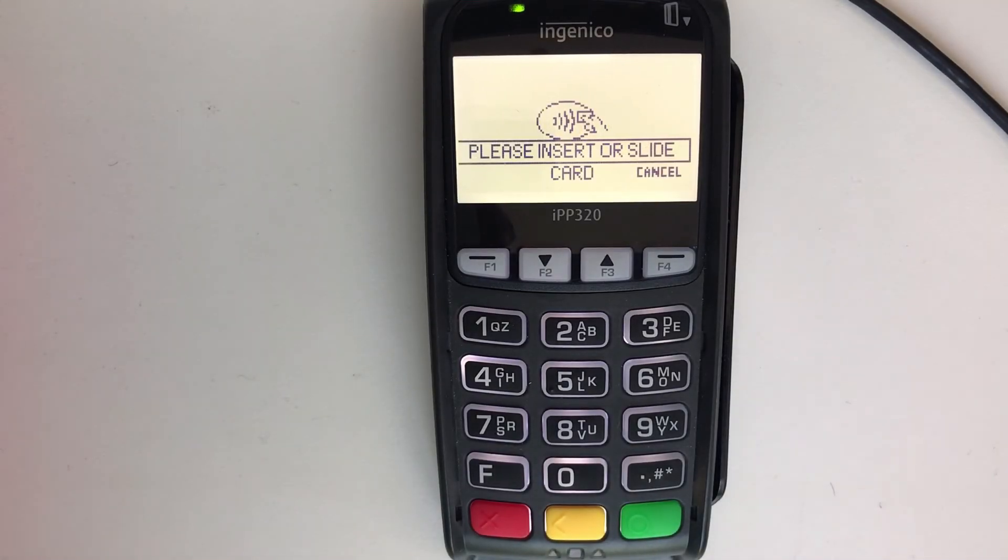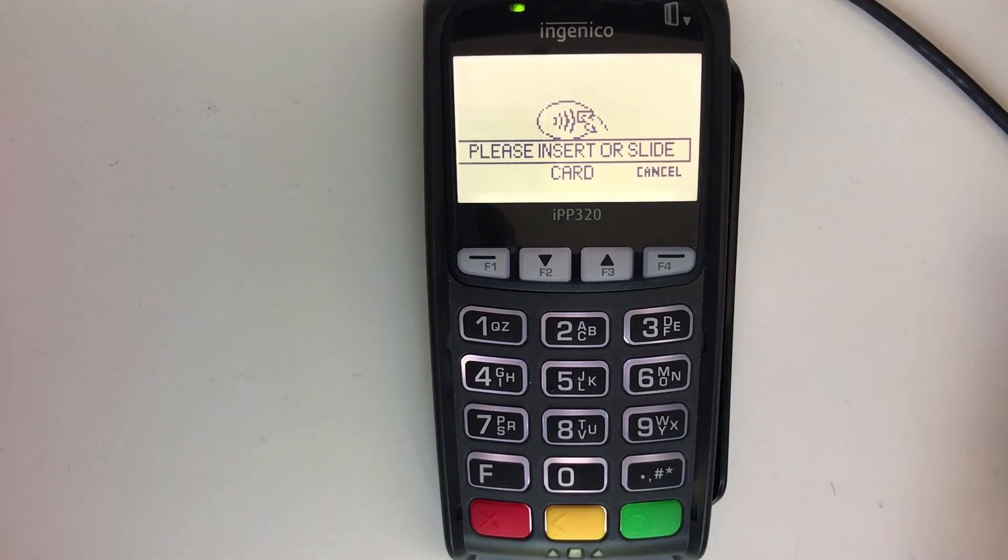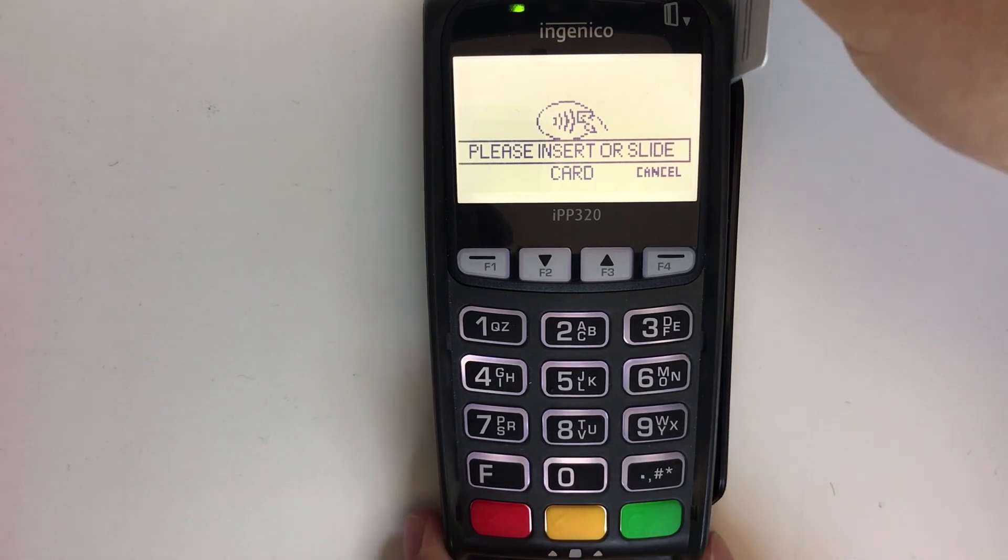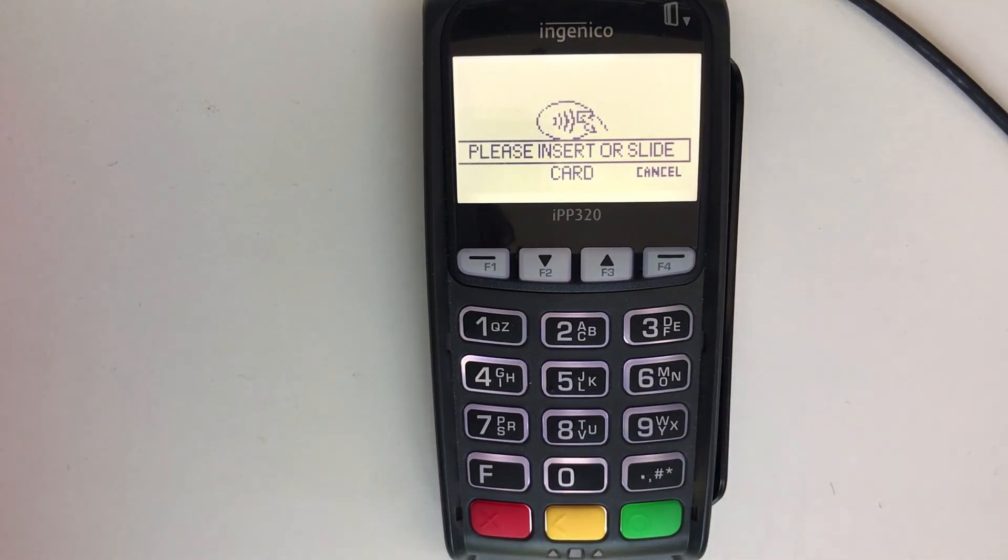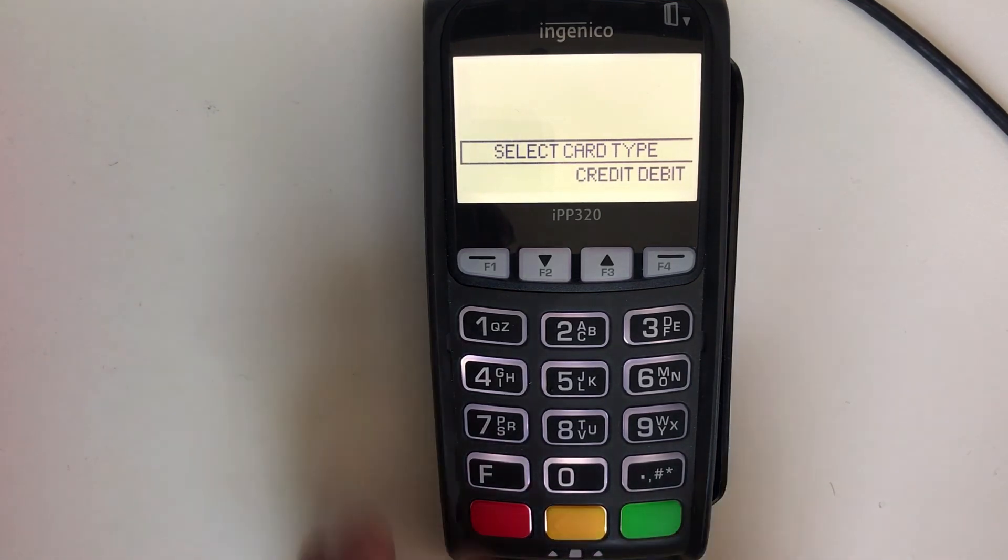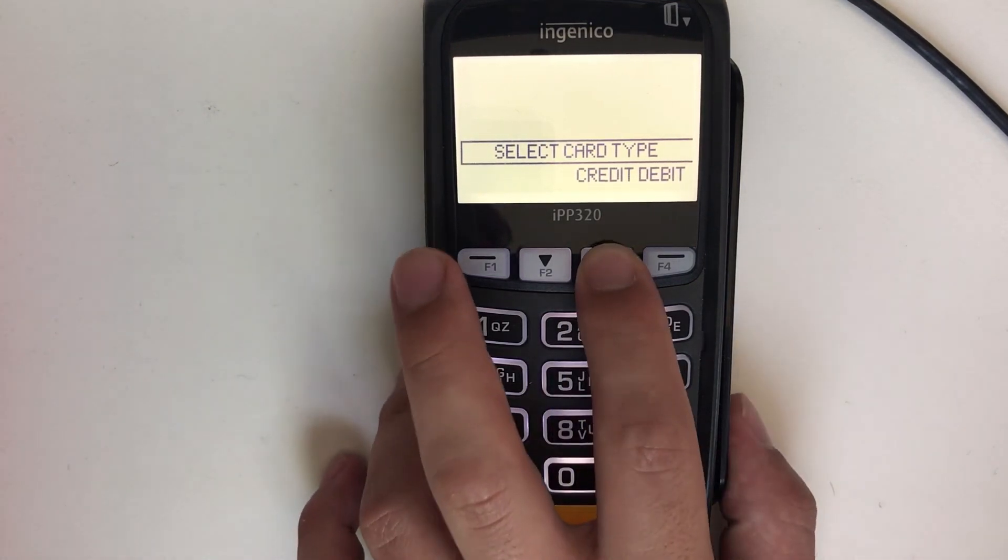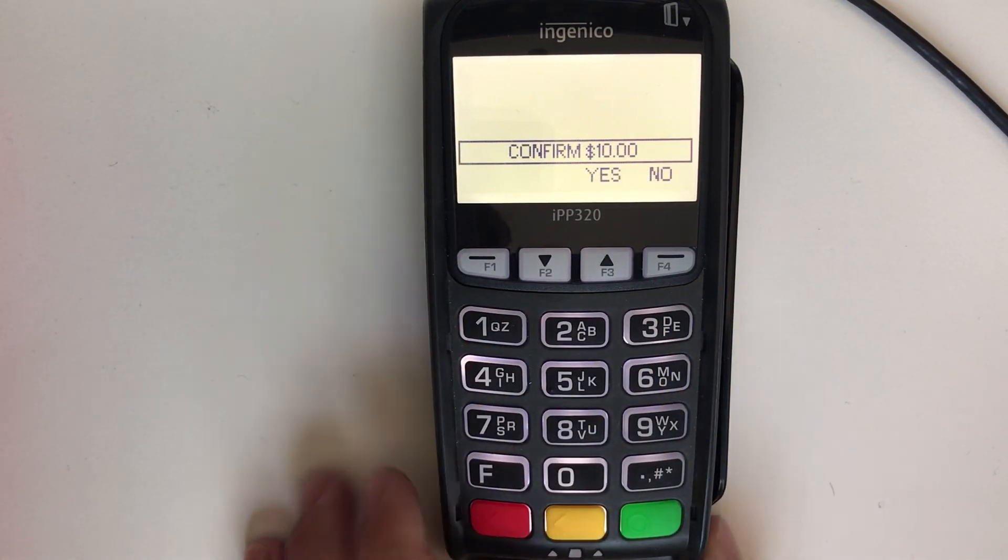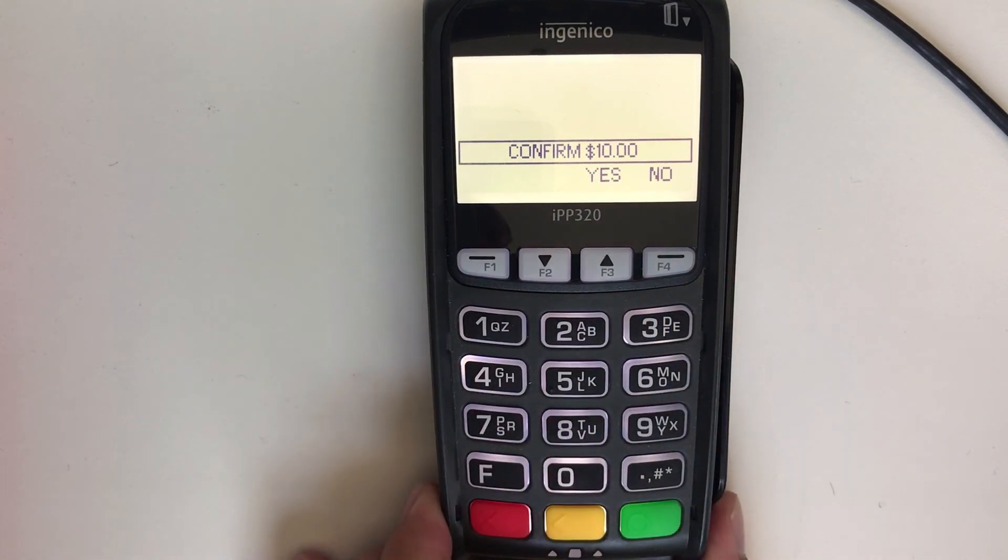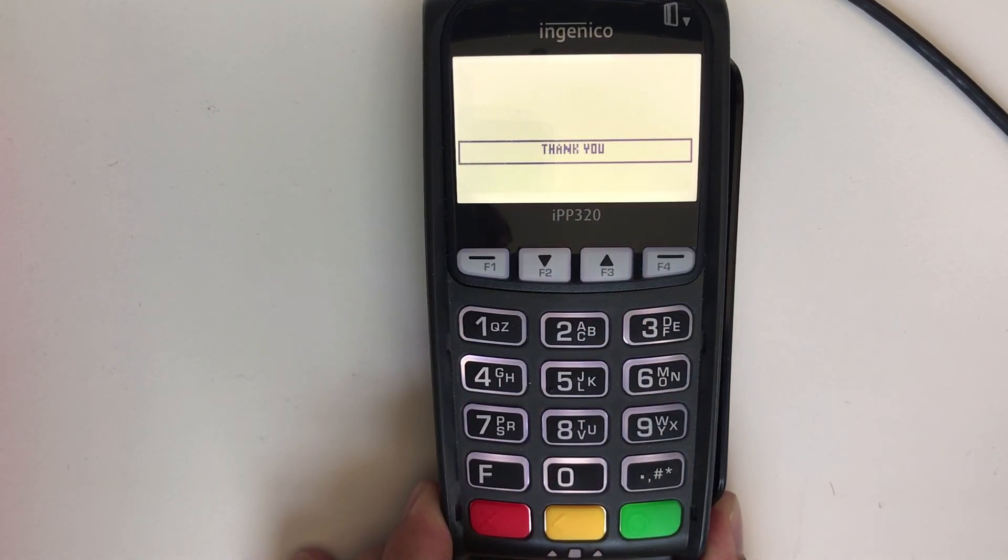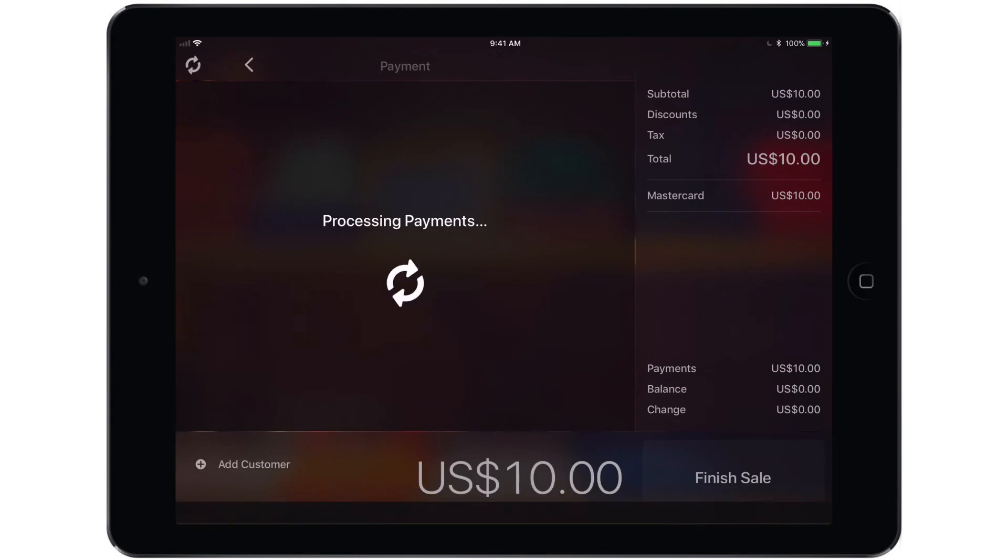And that will kick things over to the terminal which will then provide instructions on how to proceed. Tap Insert or swipe the card. Select the card type and confirm the dollar amount. Once the terminal has approved the payment, that approval will be sent back to the iPad and we will see the Payment Successful notification in the app. Then simply tap Finish Sale.